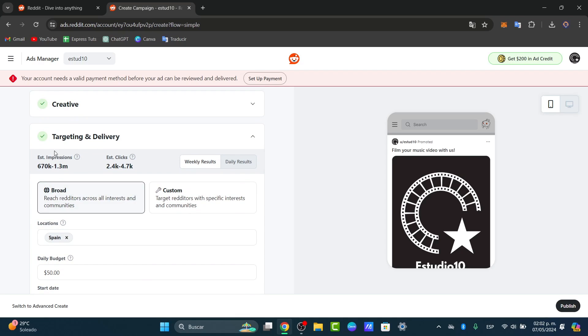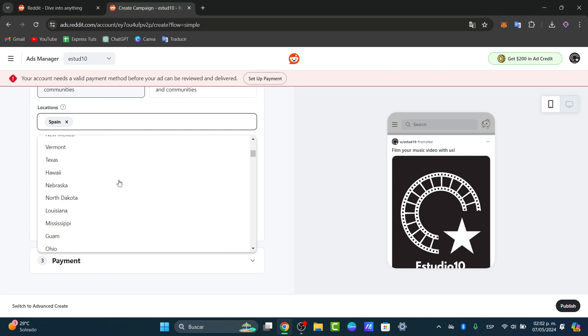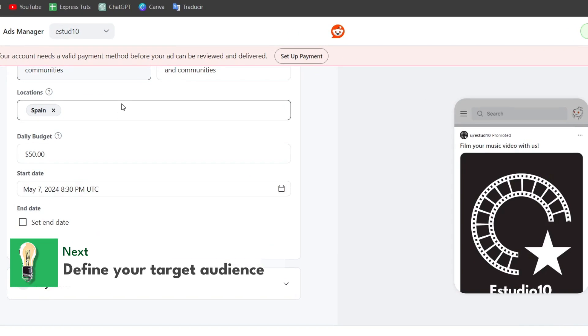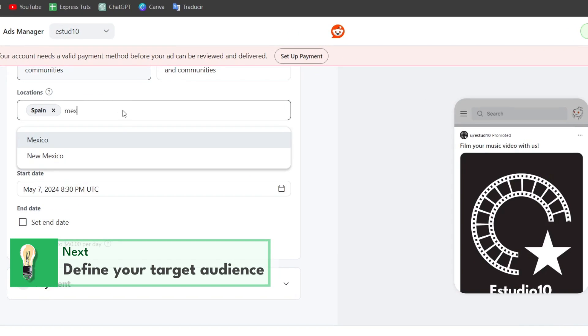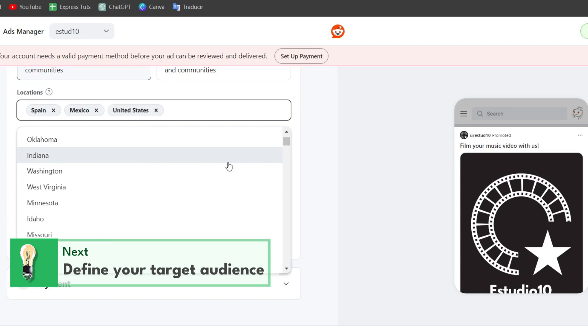Here, as you can see, you have the estimated impressions of how many people are going to be checking out weekly results depending on our daily budget, depending on our locations. We can choose many more elements. Add and enable the locations we're currently based at, for example Mexico.